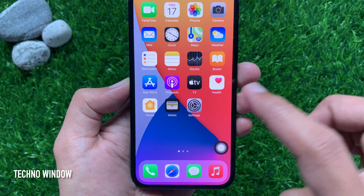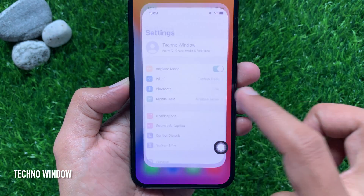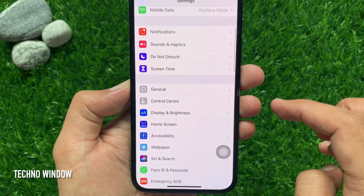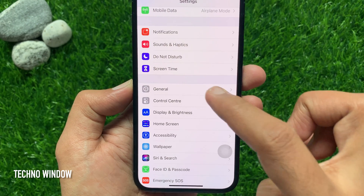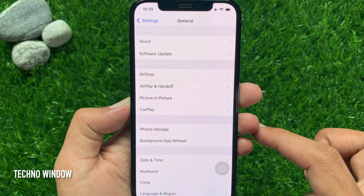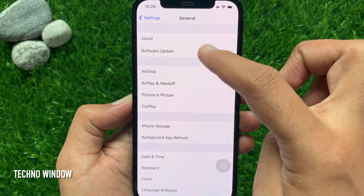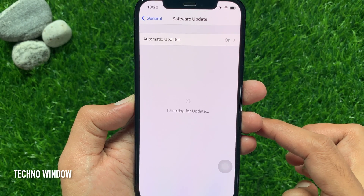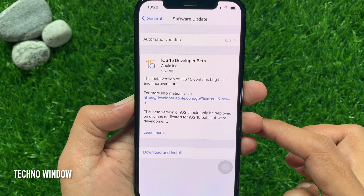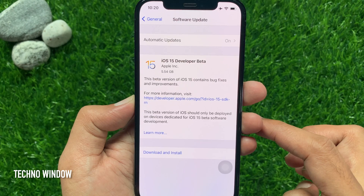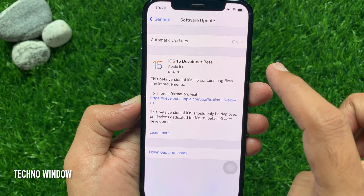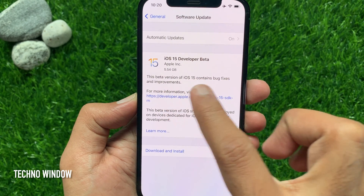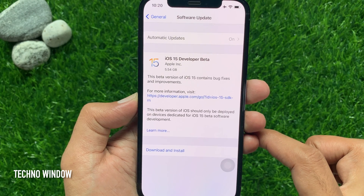tap Settings. Scroll down a little bit and tap General, then tap Software Update. Make sure your phone is connected to the internet. You will see iOS 15 developer beta.